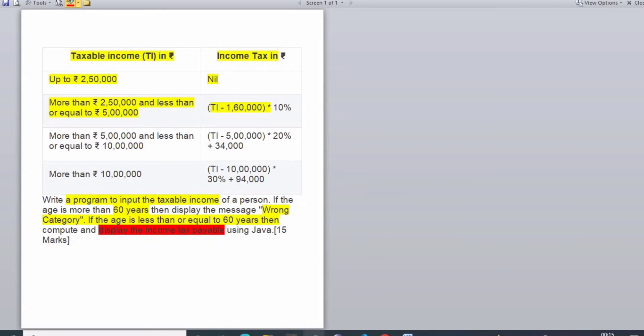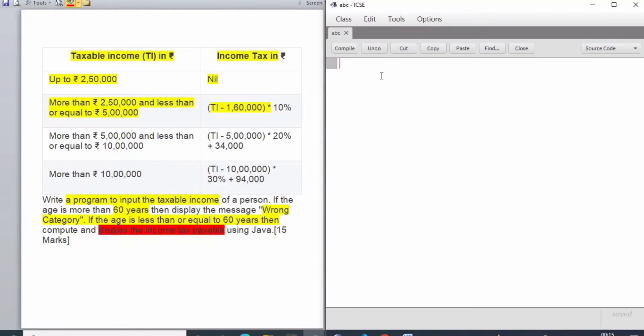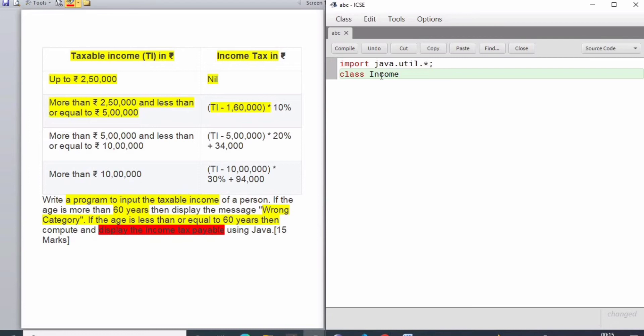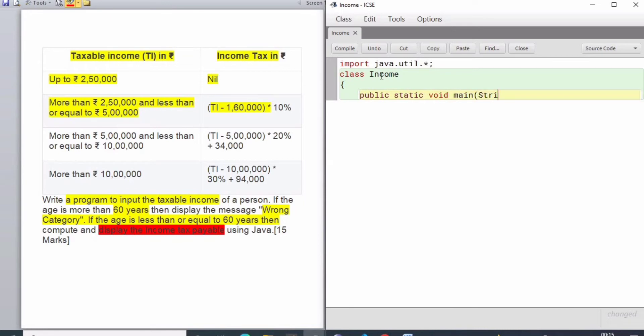With the help of Java, we are going to write this program. Let's start: import java.util.asterisk - this is the package I am importing. I'm naming the class 'income', then public static void main string args - this is the syntax as you know for Java.